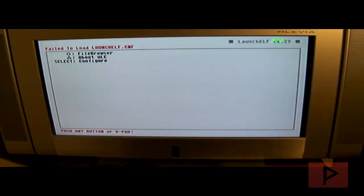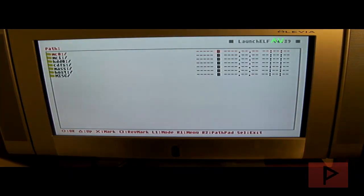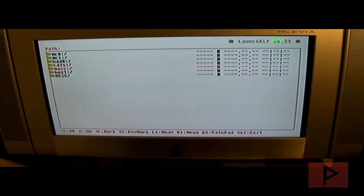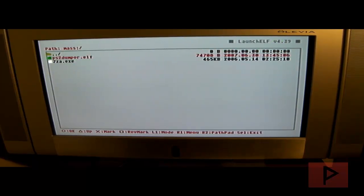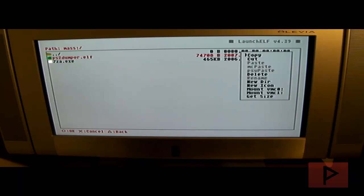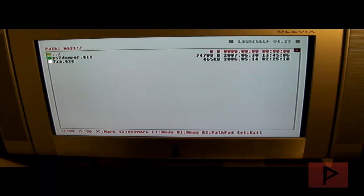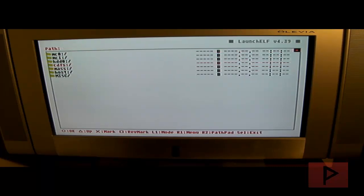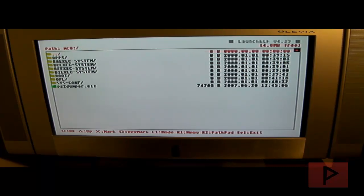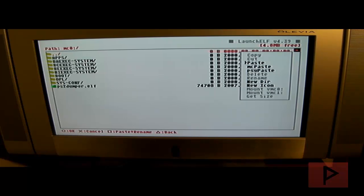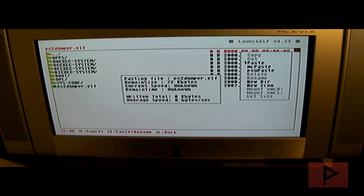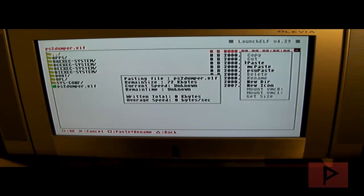Now I'm going to go to mass, press circle, and then what you want to do is go to your ps2 dumper.elf. Press the R1 button and go to copy, actually go to cut. Press circle and then we're going to go up parent folder, go to your mc0 or mc1 and just paste it into the root of your directory or the root of your memory card.